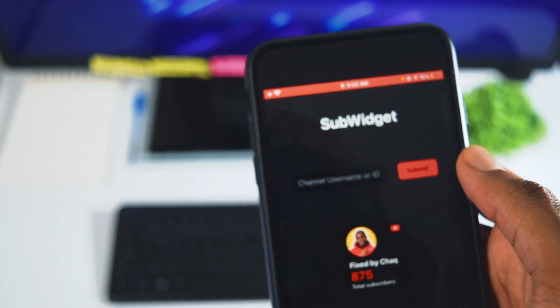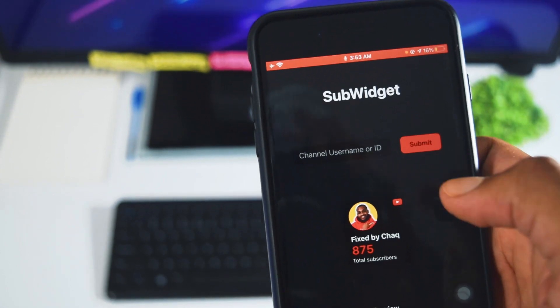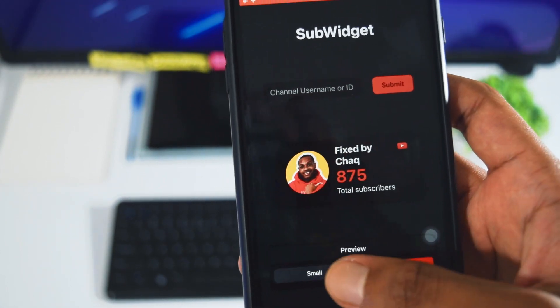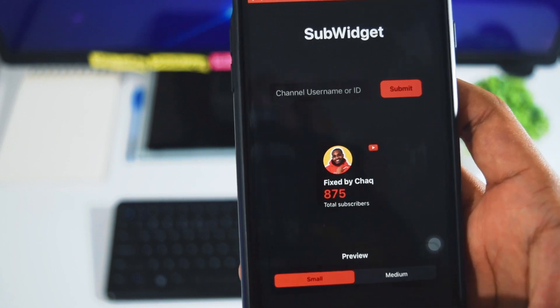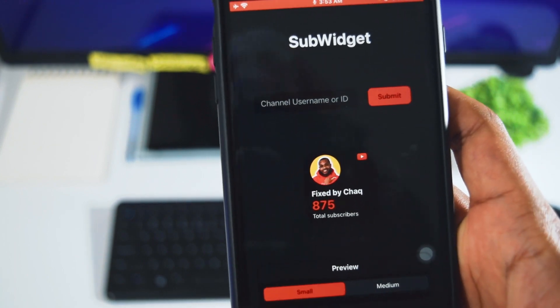And as you guys can see right now, I've got my YouTube subscriber widget right here. I've got both the medium and the small size widget available.